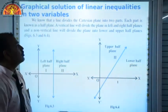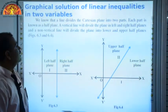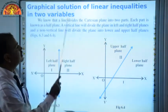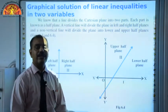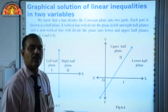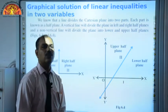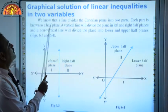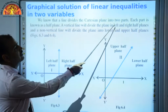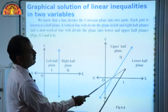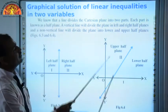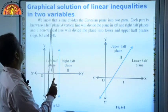Now, graphical solution of linear inequalities in 2 variables. What do you mean by 2 variables? Two variables means Ax + By + C. Ax + By + C is less than 0, or Ax + By + C is greater than 0, and so on. We know that a line divides the Cartesian plane into 2 parts — the lower part and upper part. Each part is known as a half plane.